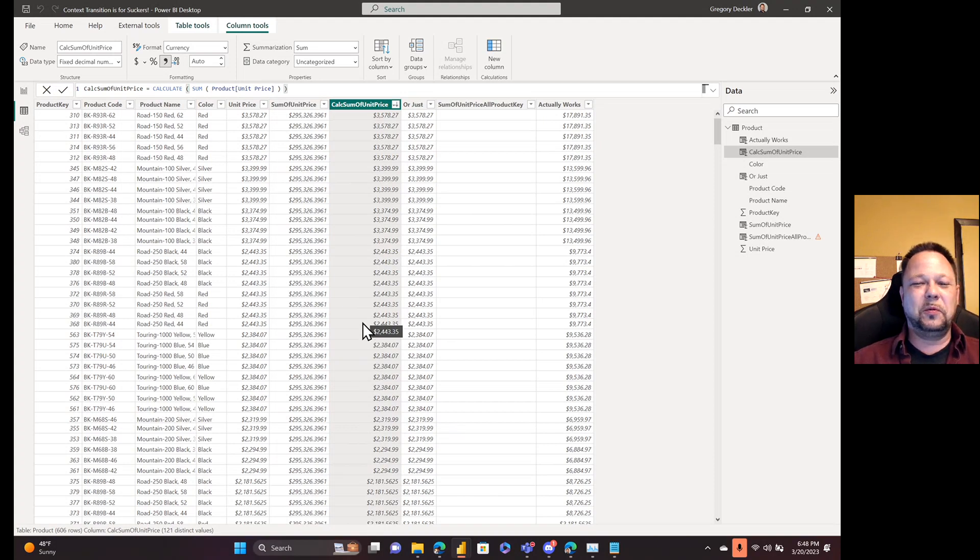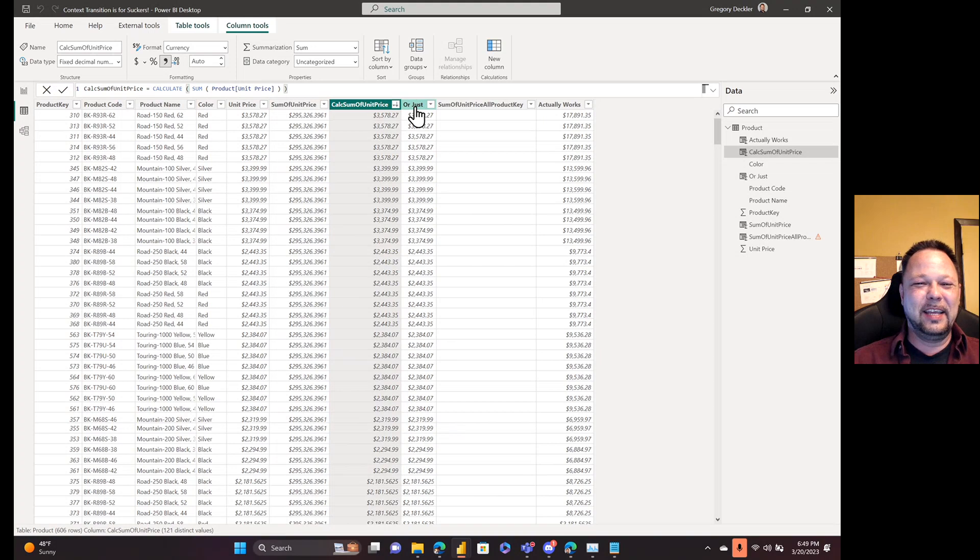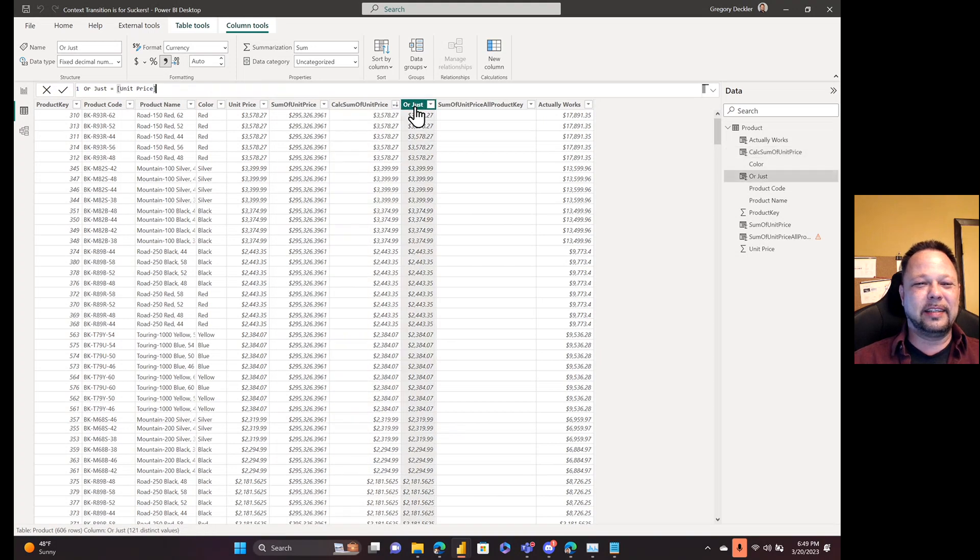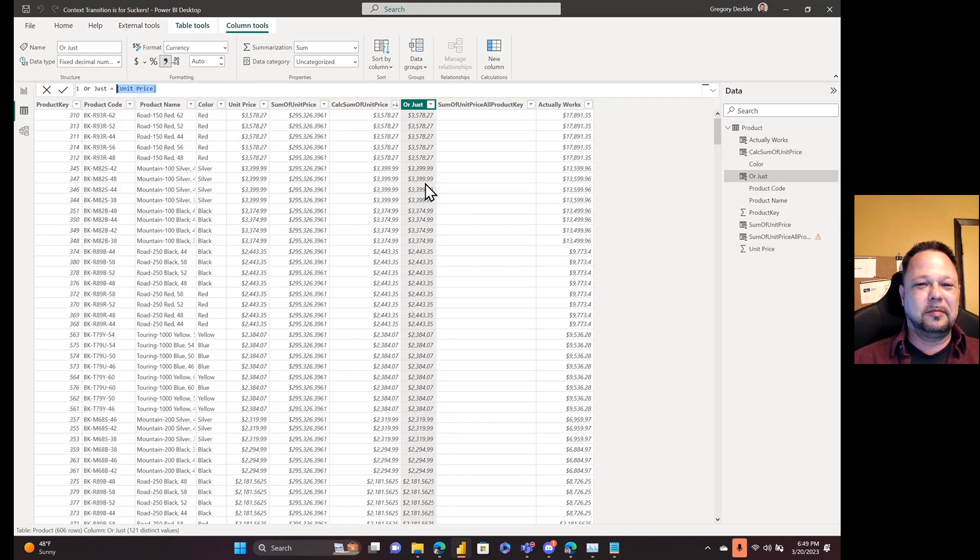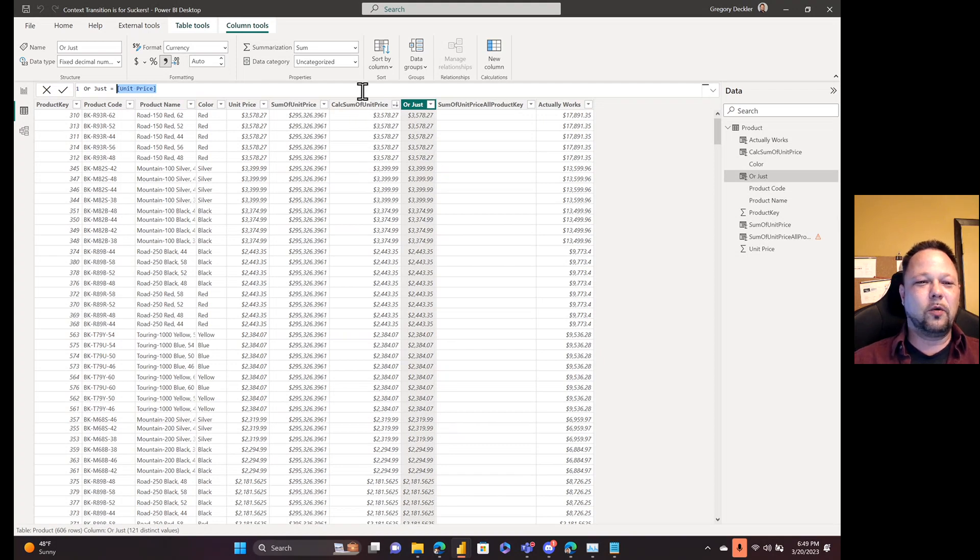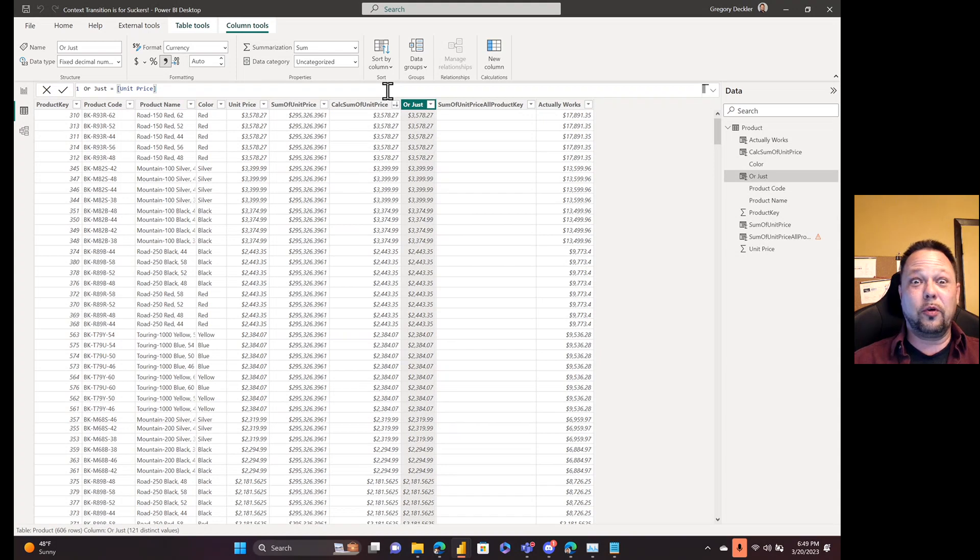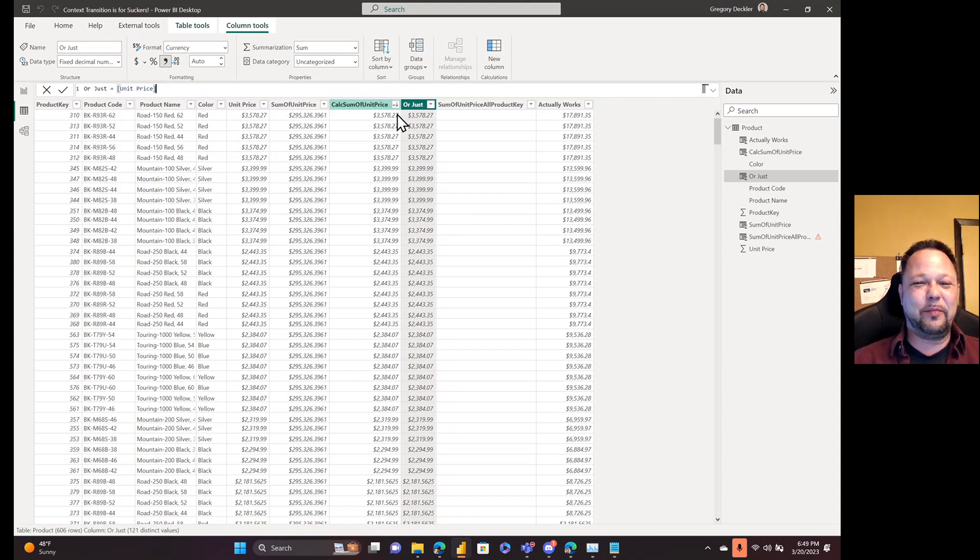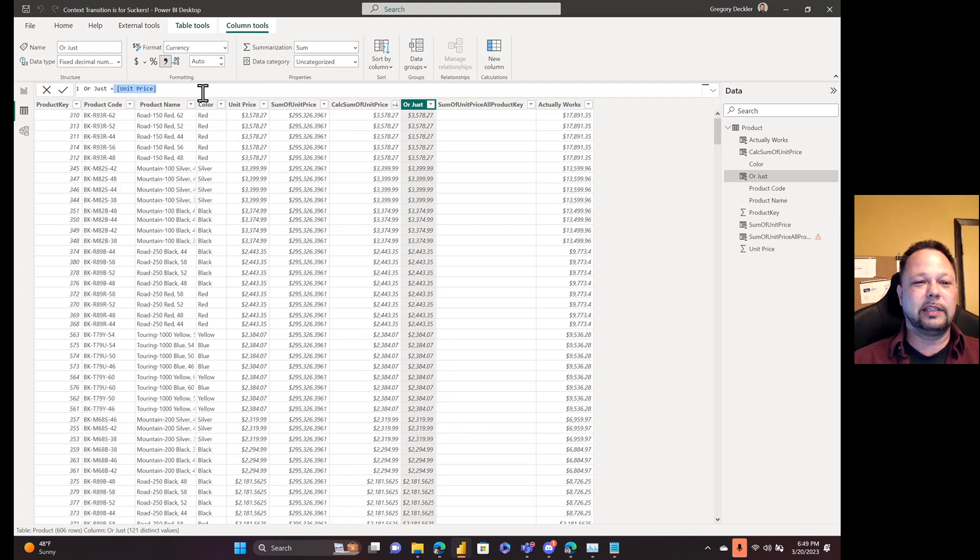So now you can see that now we just return back the individual results that we have in our unit price column for each row. But why? If you're in row context, just get the unit price and you get the same answers. That's what row context is for. There's no reason to wrap it in a calculate in a sum for no good reason just to get back the same result if you just referred to the column in row context.